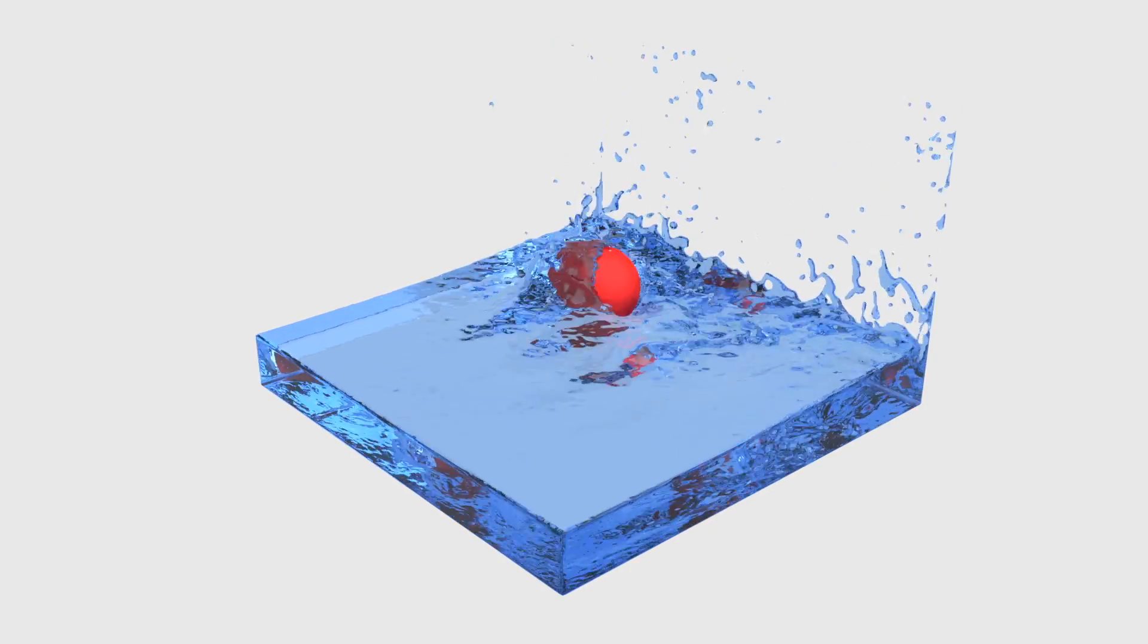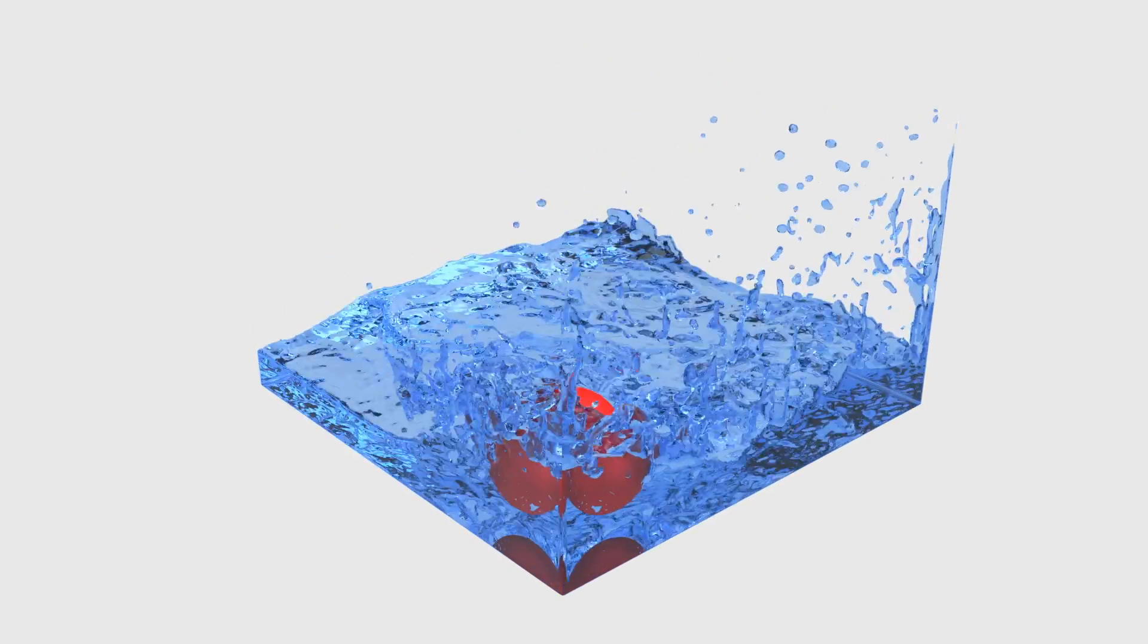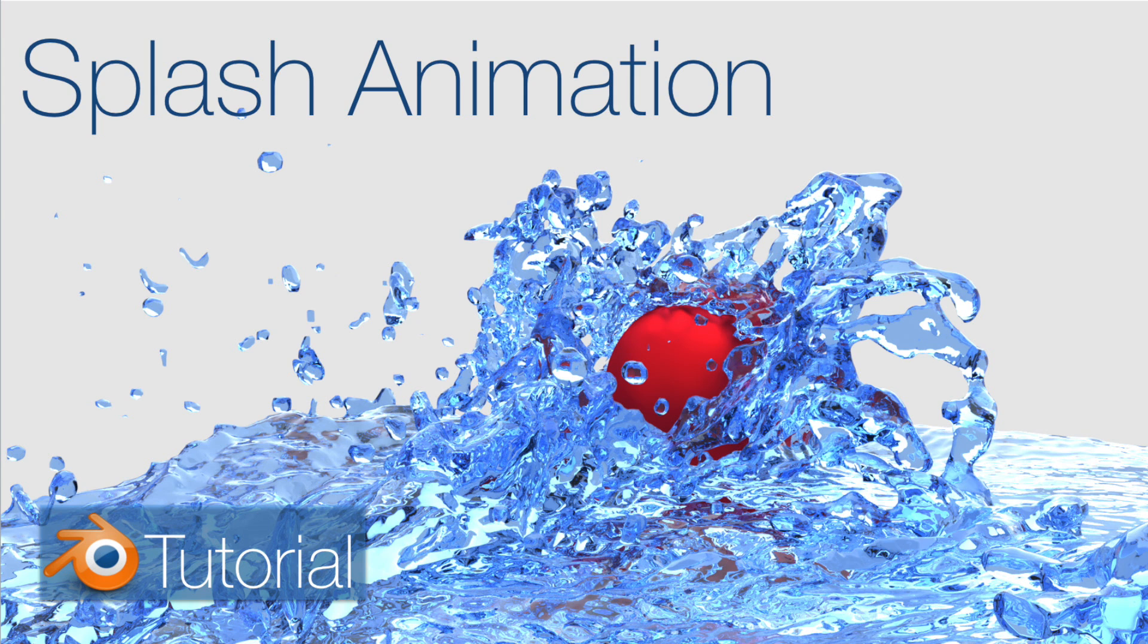Hey everyone, my name is Olav, and today I will show you how to make this exact animation in Blender. It's going to be a fairly simple fluid tutorial, so let's get started.